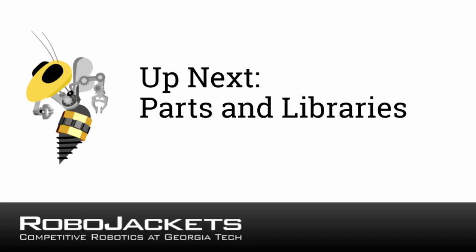Now that you are familiar with the various features of Eagle, the next video will go into more depth about parts and libraries so you can make your own.